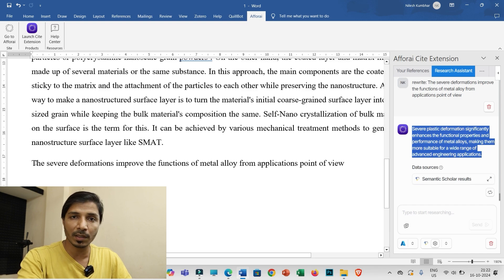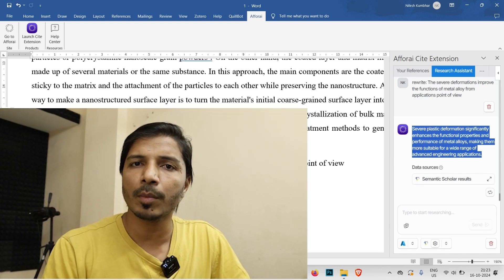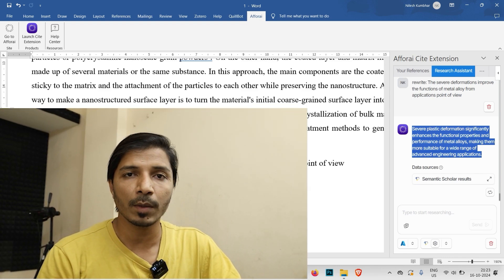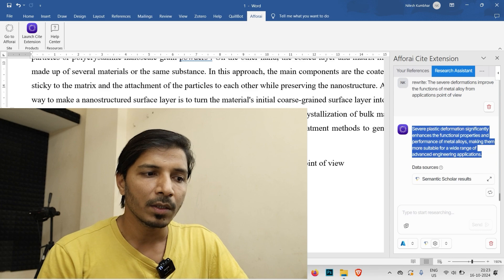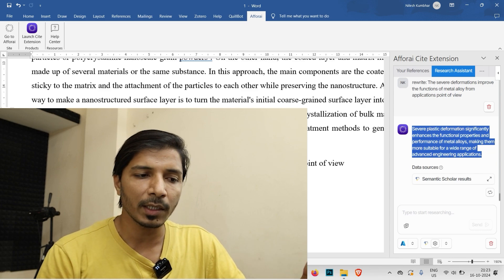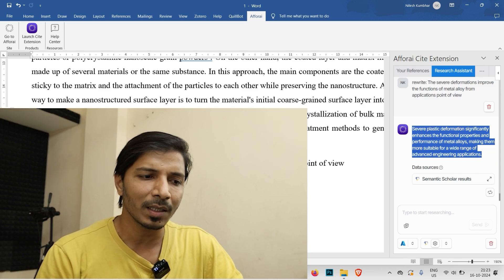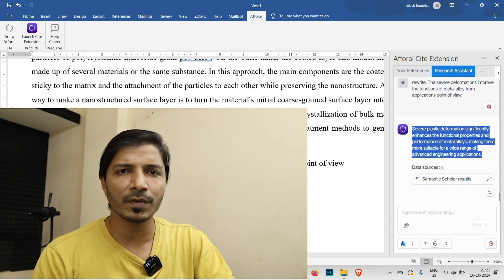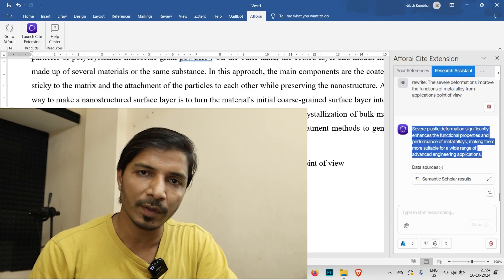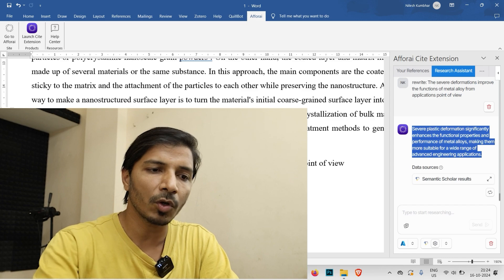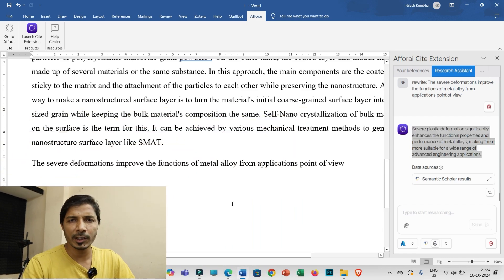Regarding AI score concerns: I do not recommend rewriting everything as-is. Use it for assistance and rewrite only select sentences that are not strong. If you are rewriting intermittent sentences rather than entire documents, your document will not be flagged by AI detection tools.